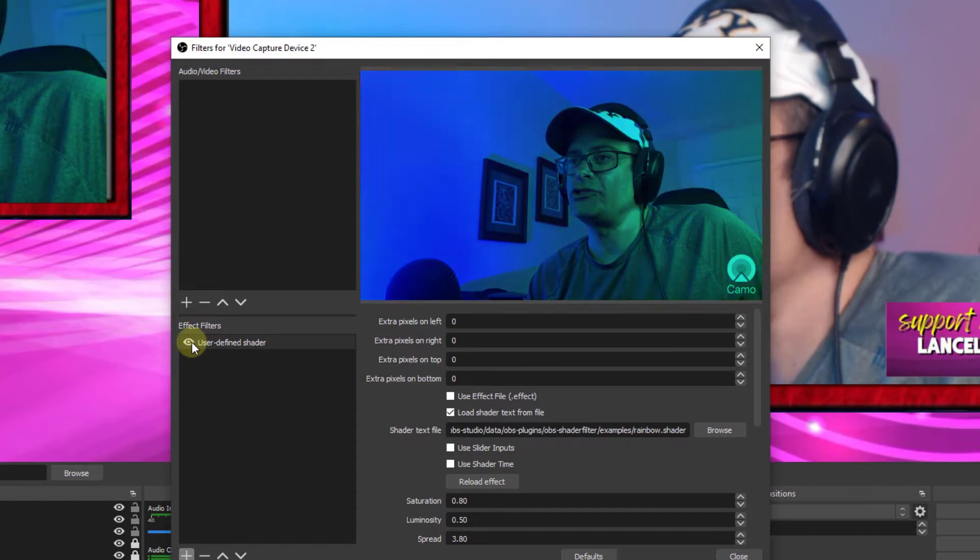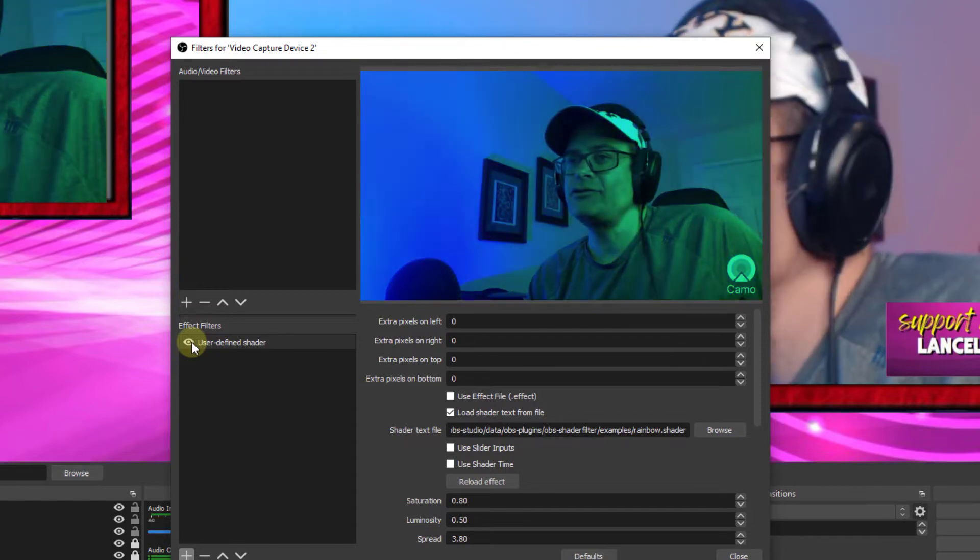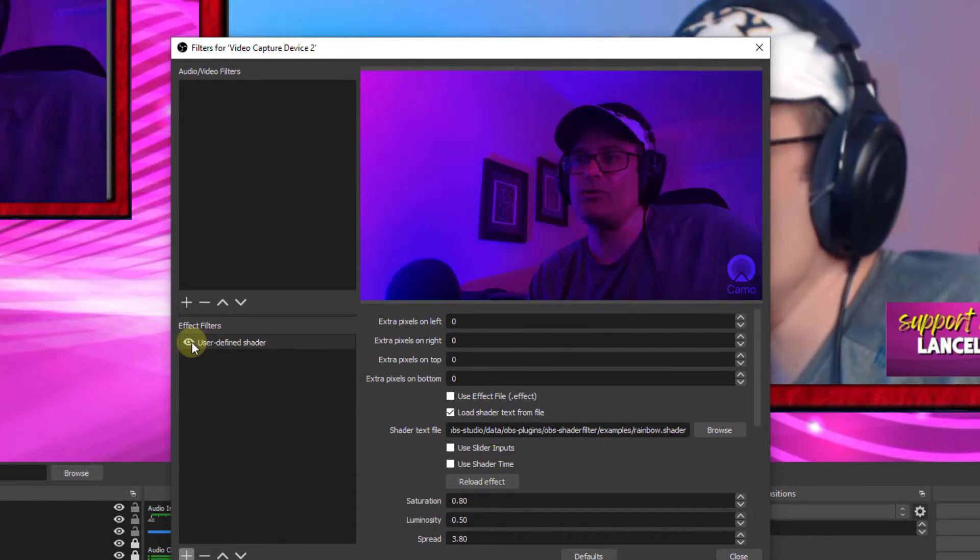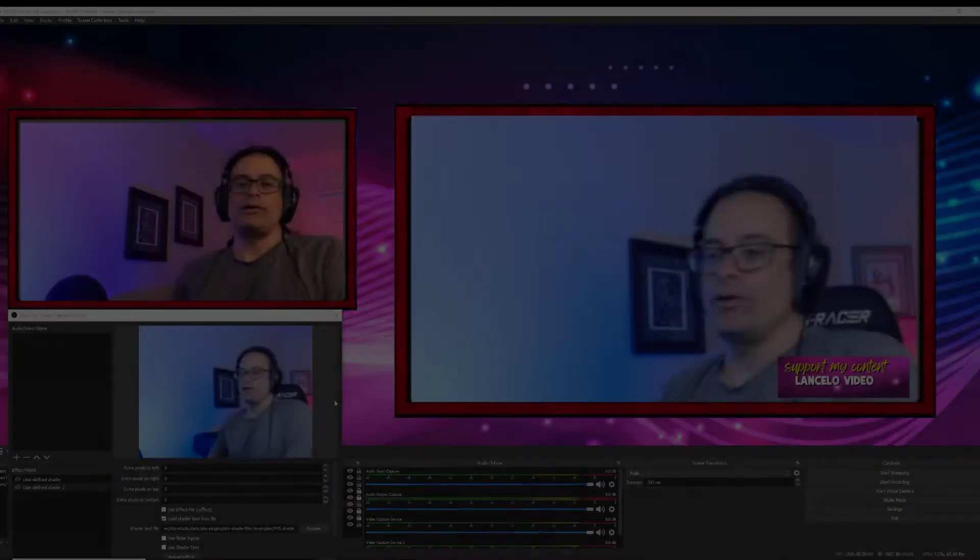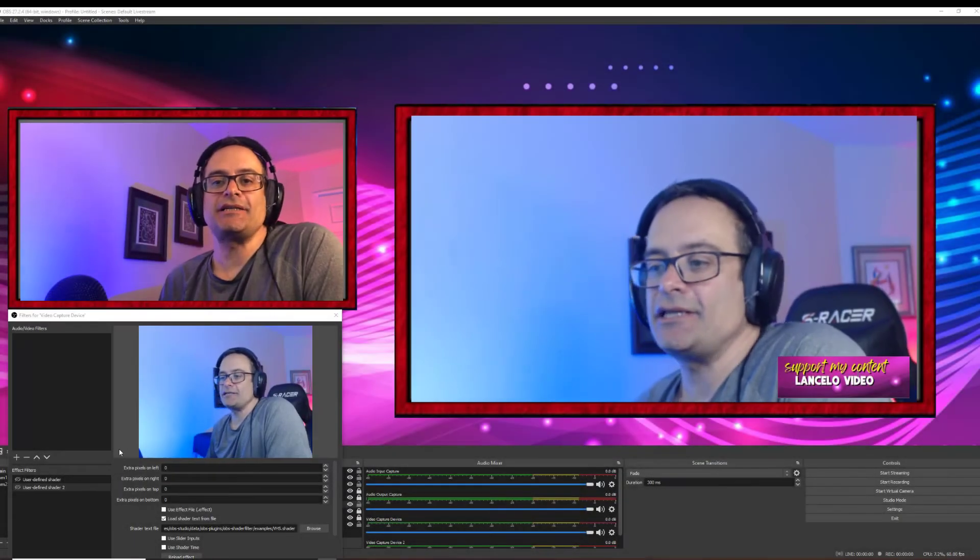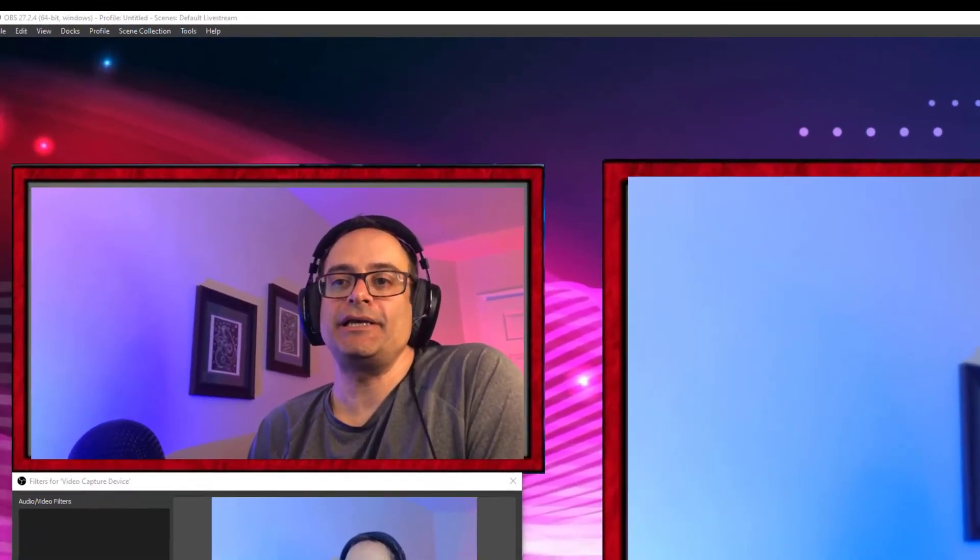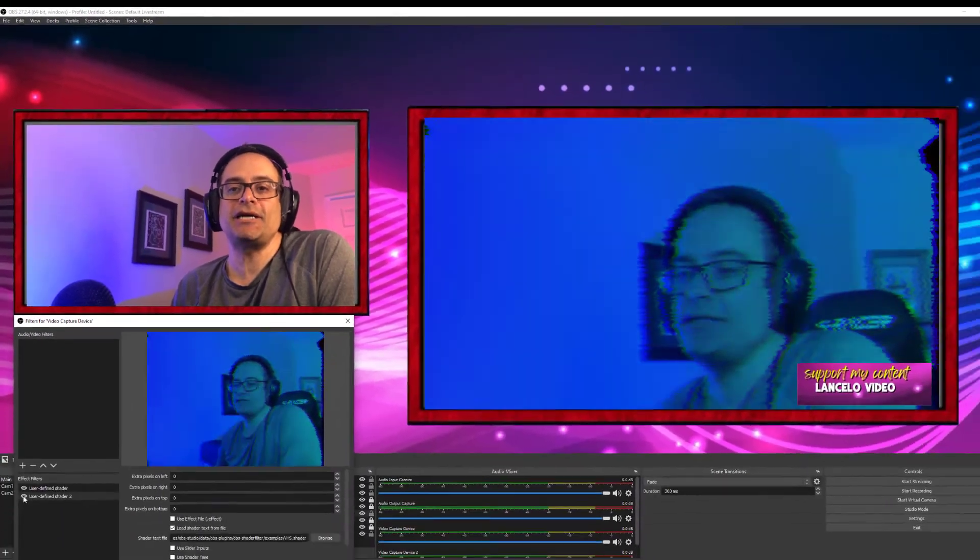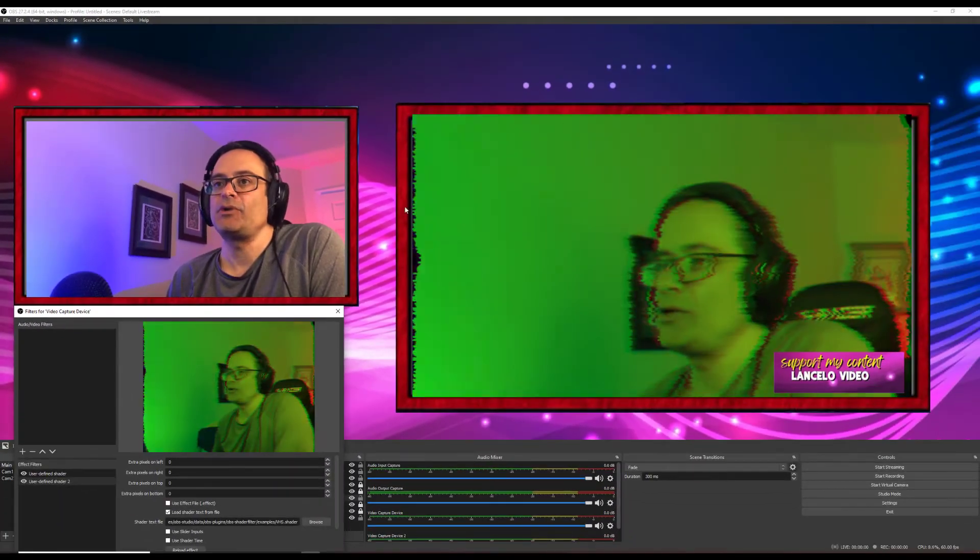This will be cool for a stream, for a live stream or a countdown. The sky's limit. Now I don't mention the sky's limit here, but it really is because we have multiple plugins going at the same time. Here we have the rainbow, the VHS shader.